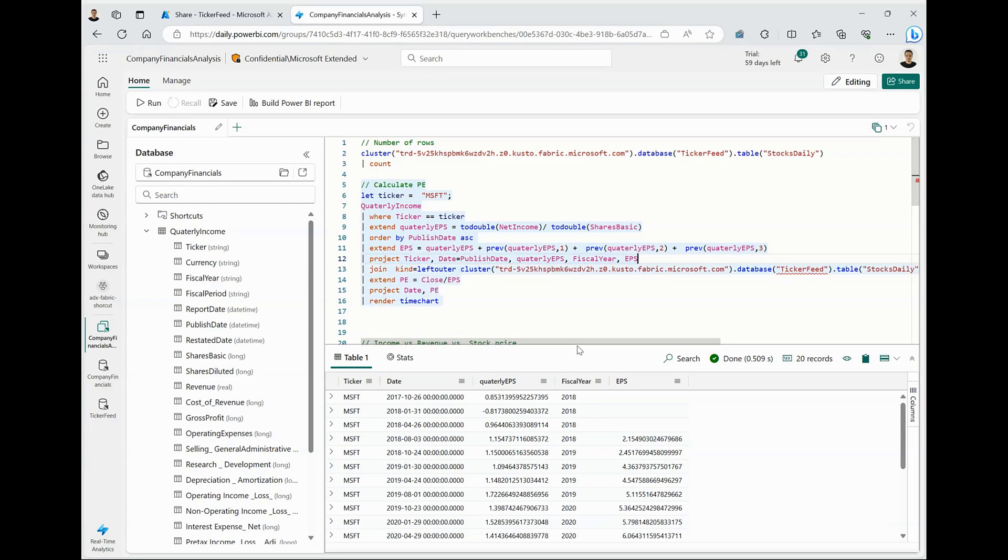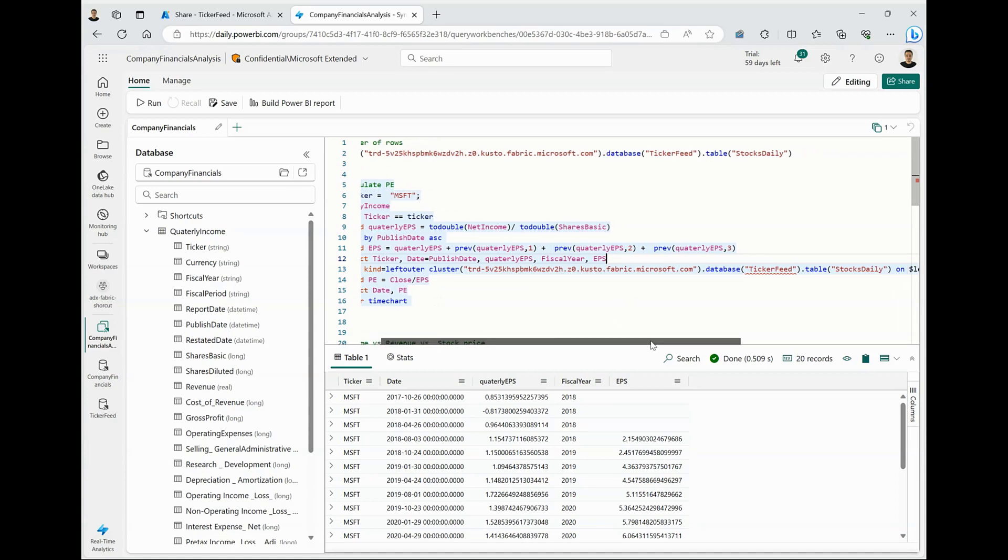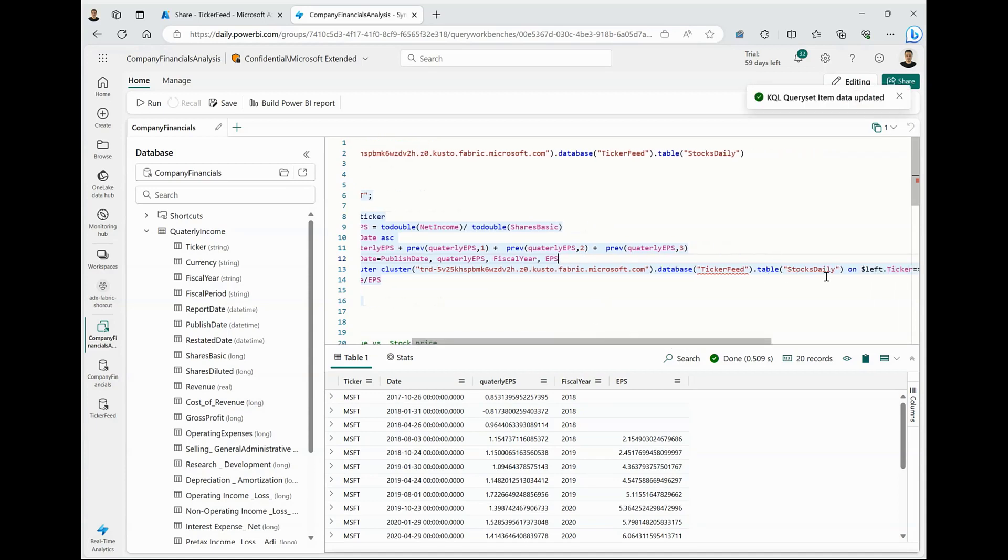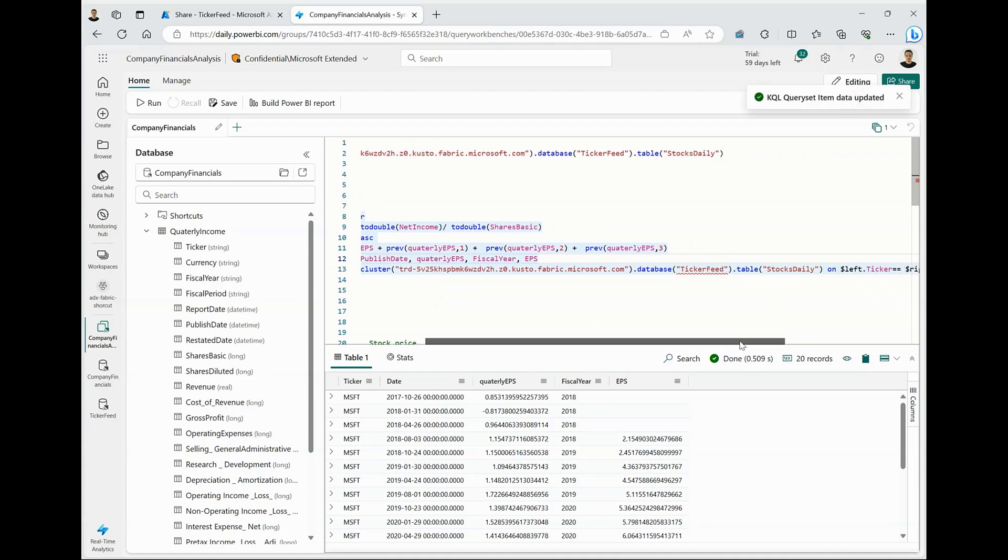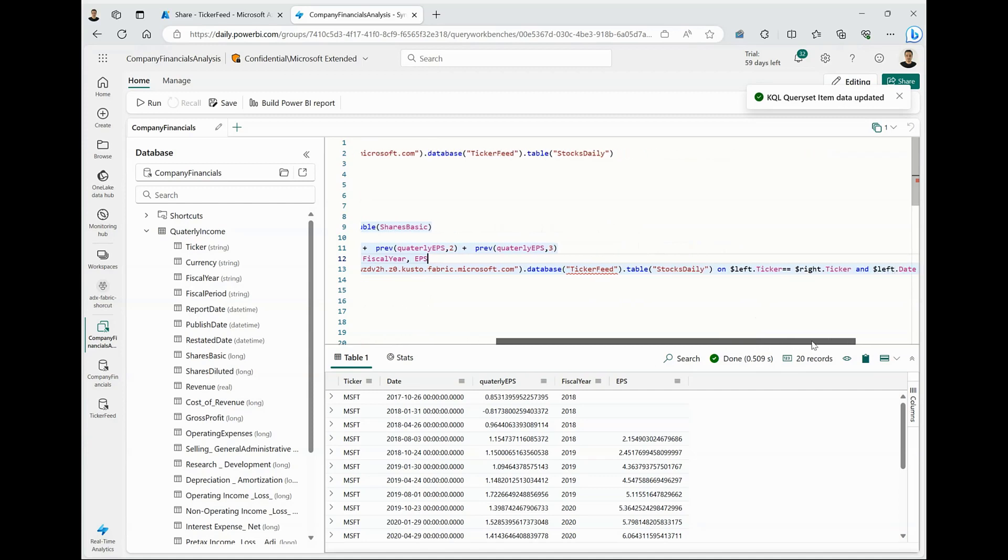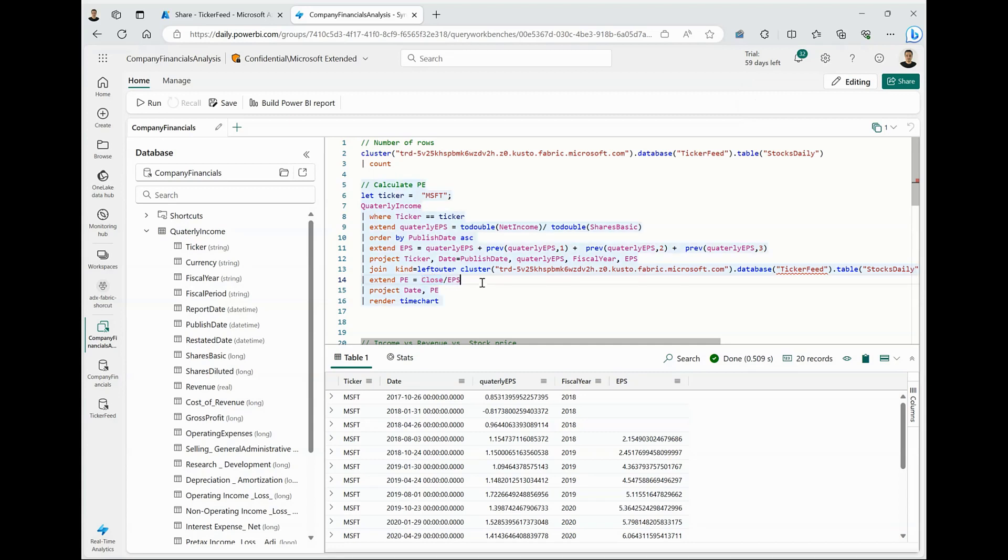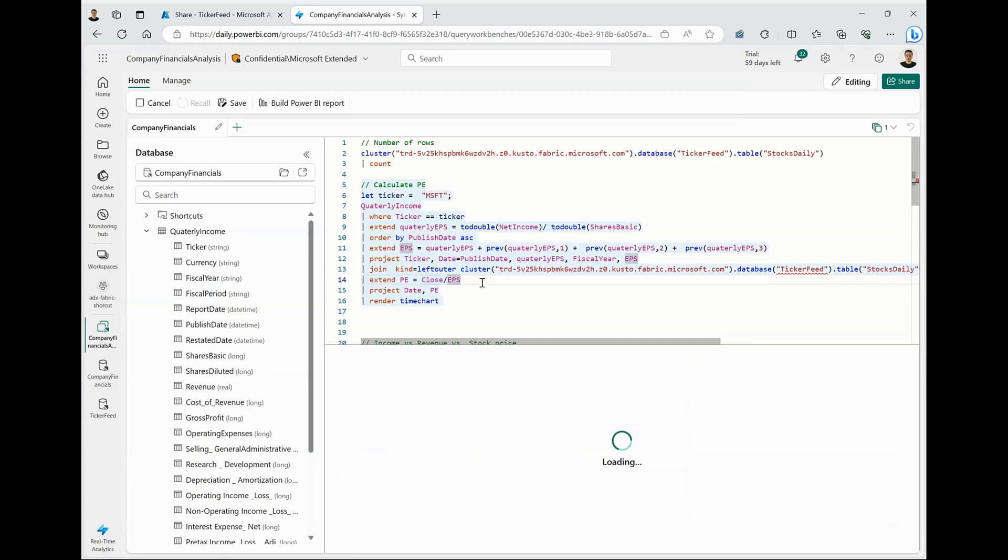Now, let's take it a notch further. What we will do is we will combine this EPS calculation with the ticker feed that we have received and make a join on ticker name and date columns and calculate the P/E, which is a function of the stock price on that particular day divided by the EPS. And if I run this query,